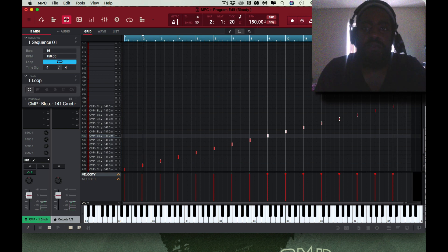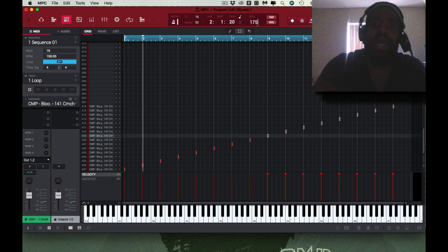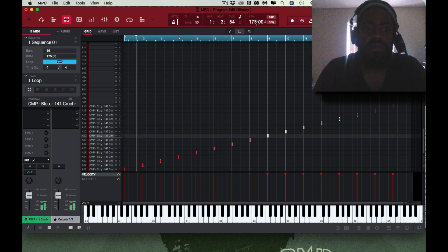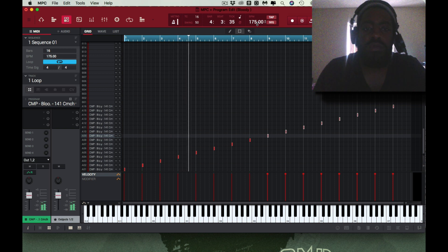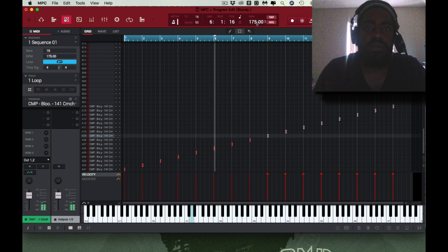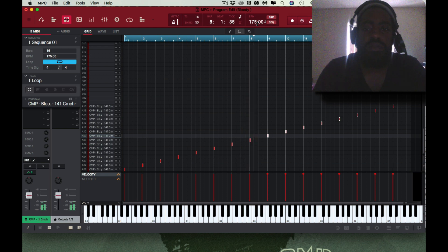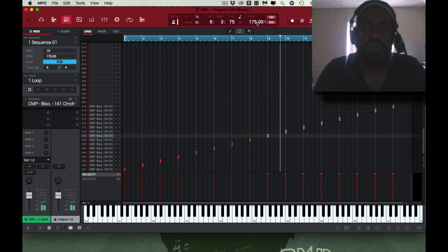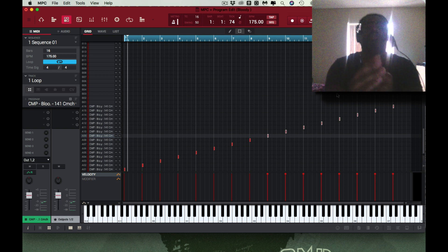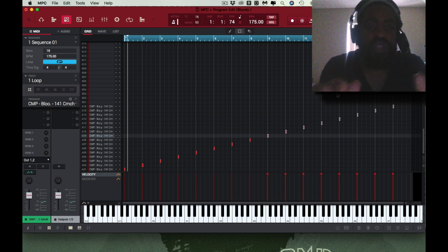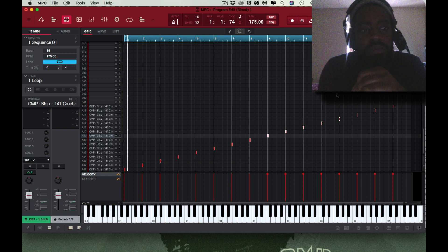So now if I change this to something stupid like 175. And there you have it.